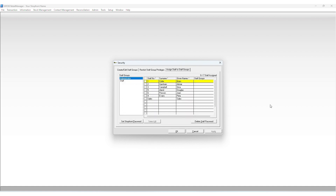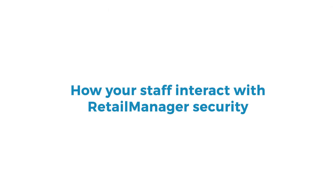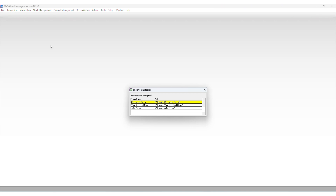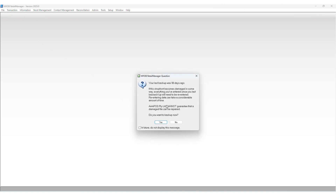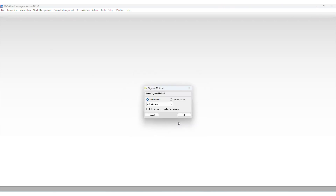Creating staff groups and assigning different access privileges to each one is a simple and effective means of creating a hierarchical security system in Retail Manager. When a staff member accesses Retail Manager with security enabled, they must sign on to gain access to the Retail Manager shop front. They may first have to choose the sign-on method depending on whether you have chosen to display the sign-on method window when Retail Manager starts.